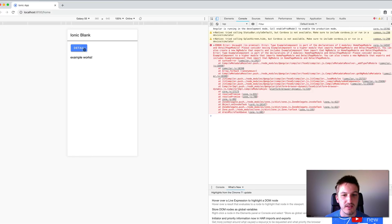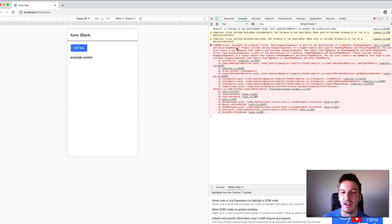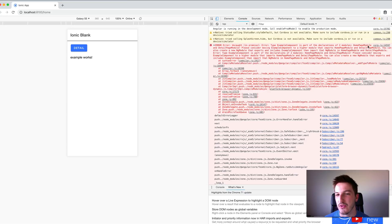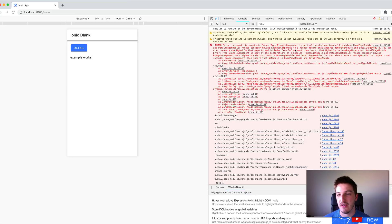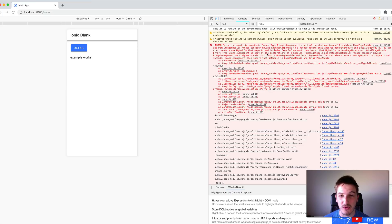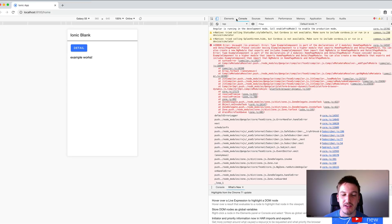Save it, jump back into the browser — we can see it's still displaying 'example works' on the home page — then click on the detail page to view it, and we get a new error. This one says: 'ExampleComponent is part of the declarations of two modules: HomePageModule and DetailPageModule.' Basically this means we can't add the same component as a declaration to two separate modules, which is pretty awkward because of course we want to use it in multiple modules.